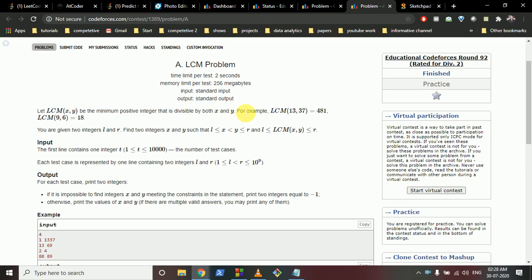You are given two integers L and R - you can assume these to be range values, left and right. You have to find two integers X and Y such that both X and Y lie between L and R.